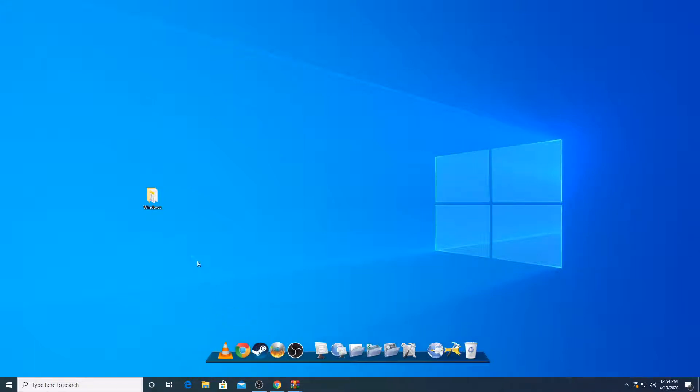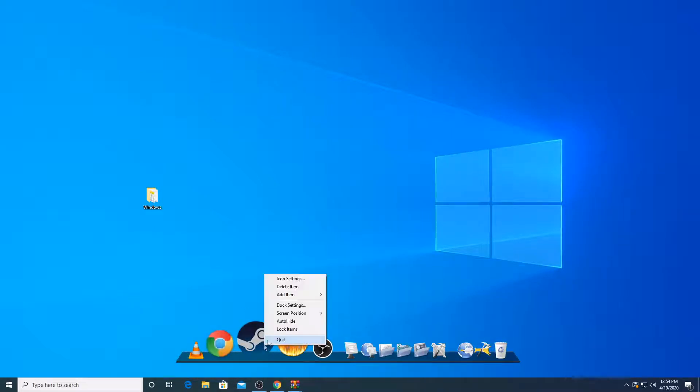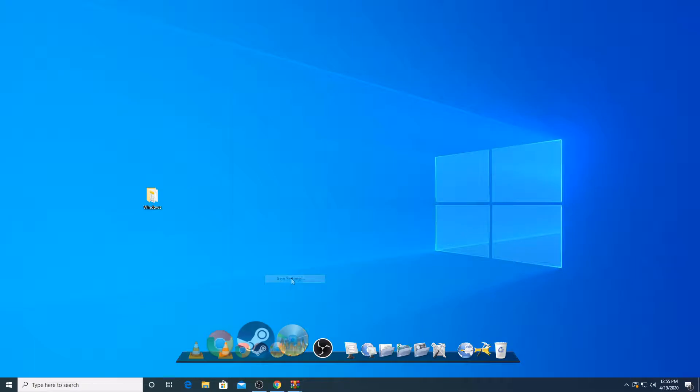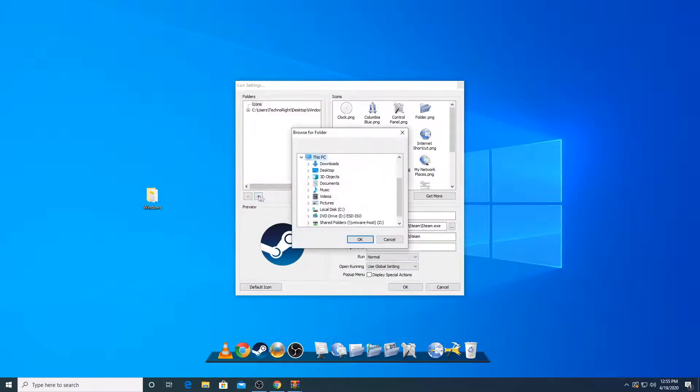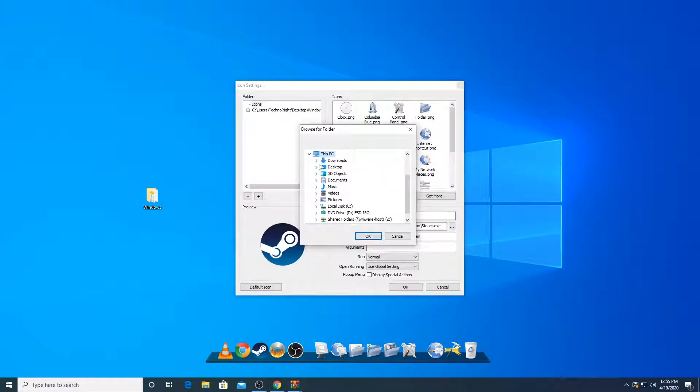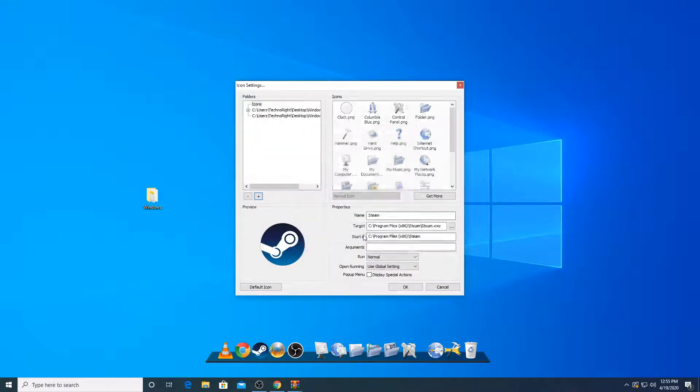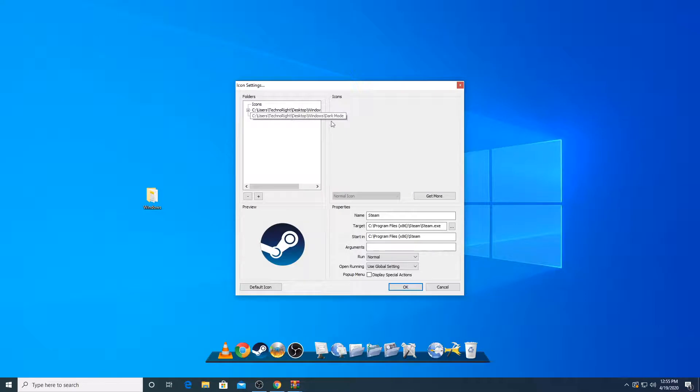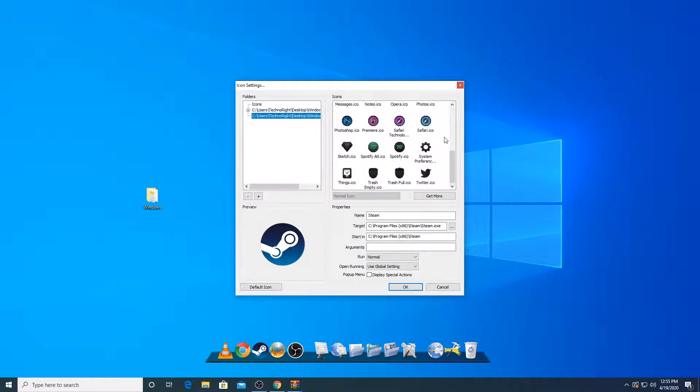So I also want to use the dark mode icon. Since it looks really cool. So what are you going to do? You're going to right click again on any icon. Click on icon settings and you're going to add another file. Go to the desktop. Open the Windows folder. And it has a dark mode. Click on that. And you can see the dark mode folder is here.